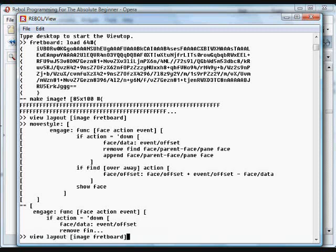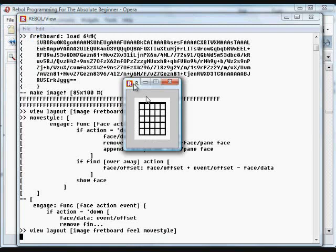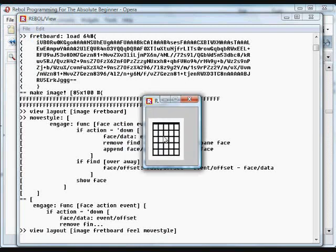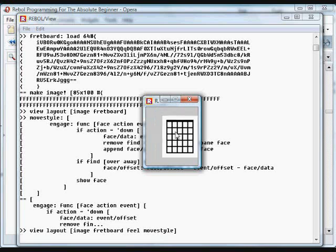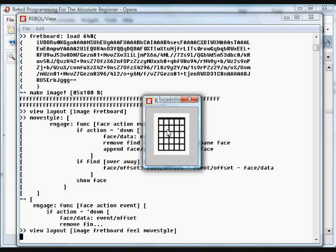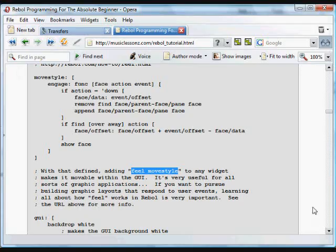For example, go back up and do that layout. Now I'm going to add feel move style to it. You'll see that same little fretboard which normally is just positioned in the GUI, now I can slide that around because we add that feel and then move style code. That's what's going to let us slide things around this little GUI design.